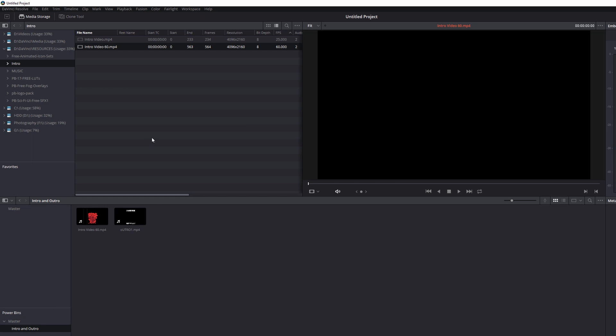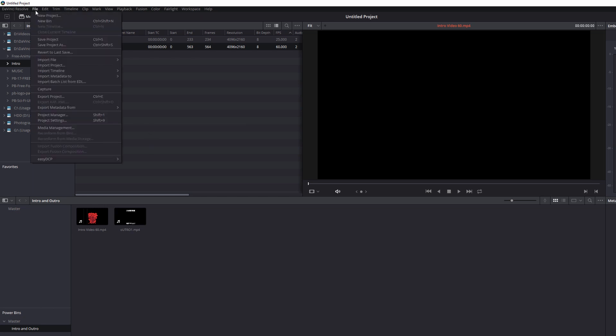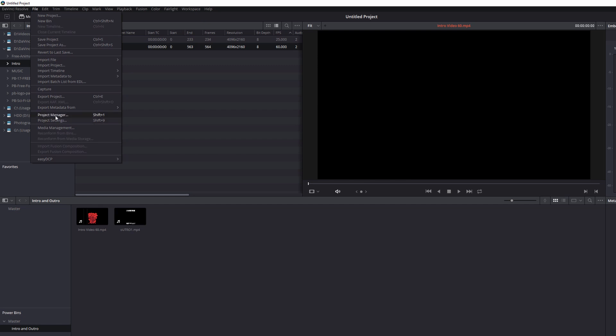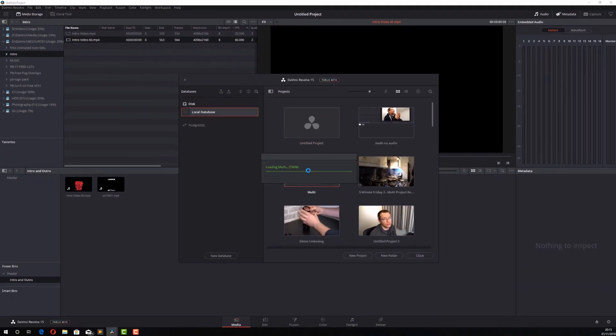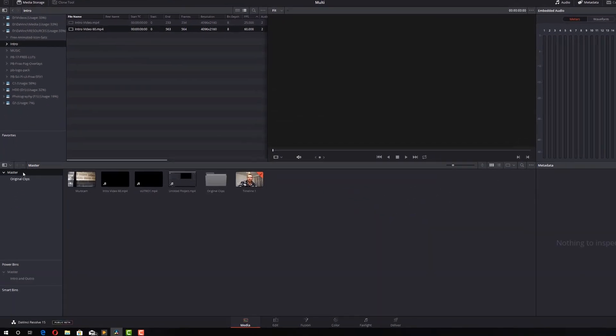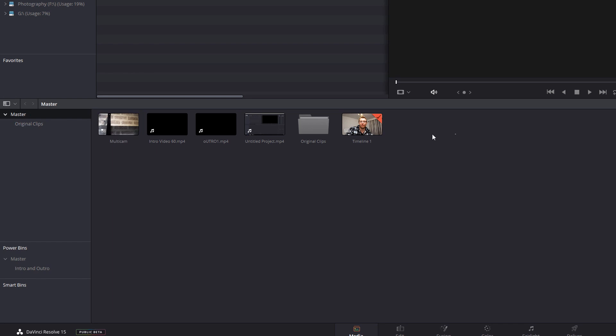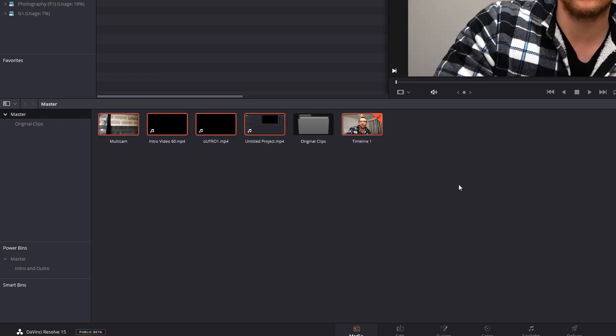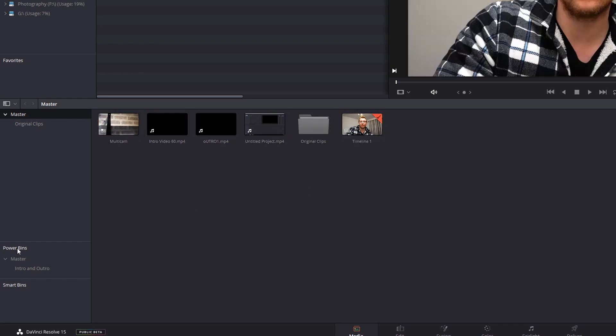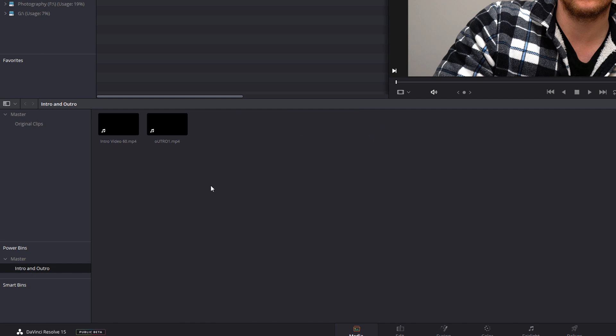Now I'm going to close this project. I'm going to open an old project. So that one will do. And you can see here's the standard bin with all my normal files but I've got the power bin already there. I can go to Intro and Outro and there's my Intro and Outro videos ready to go.